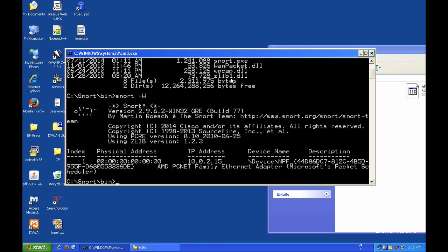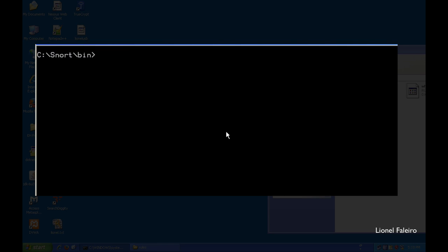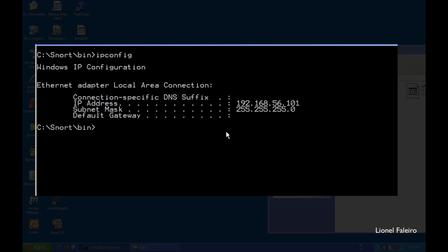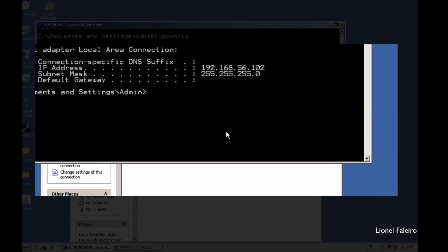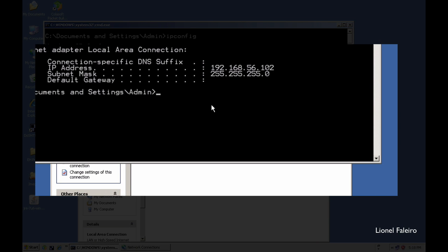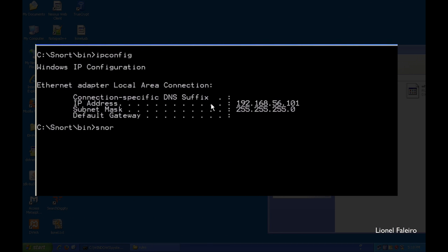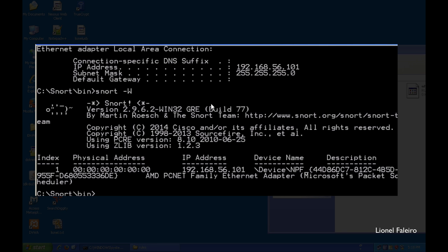Running ipconfig shows this machine running Snort has an IP of 192.168.56.101. The attacking machine has an IP of 192.168.56.102. Running snort -W confirms the interface has index 1 with IP 101, and shows the device name and description.